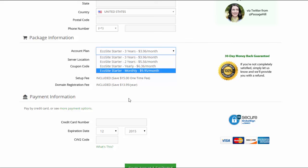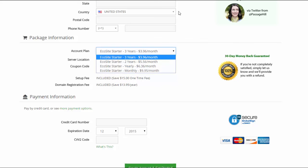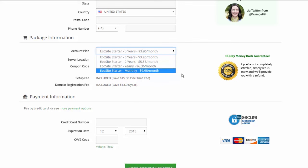So you would be charged $13.95 per year for a domain registration fee with that EcoStarter monthly plan. So I would go ahead and get the three-year plan but it's totally up to you.